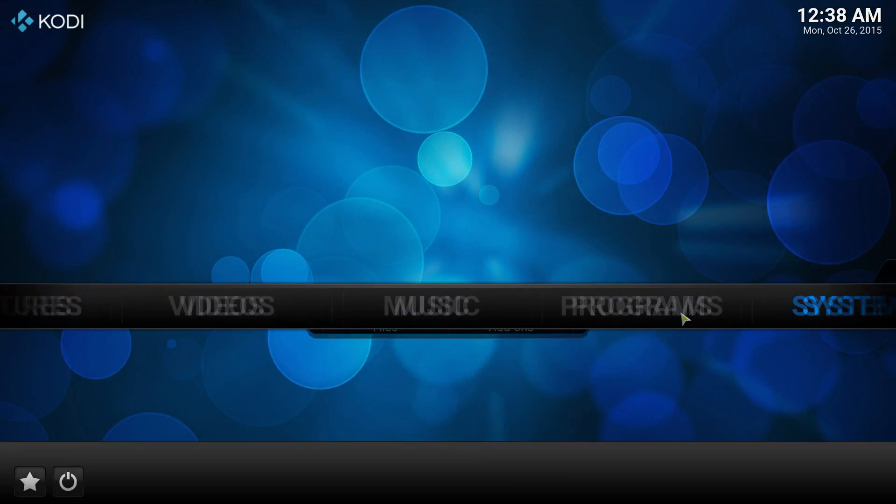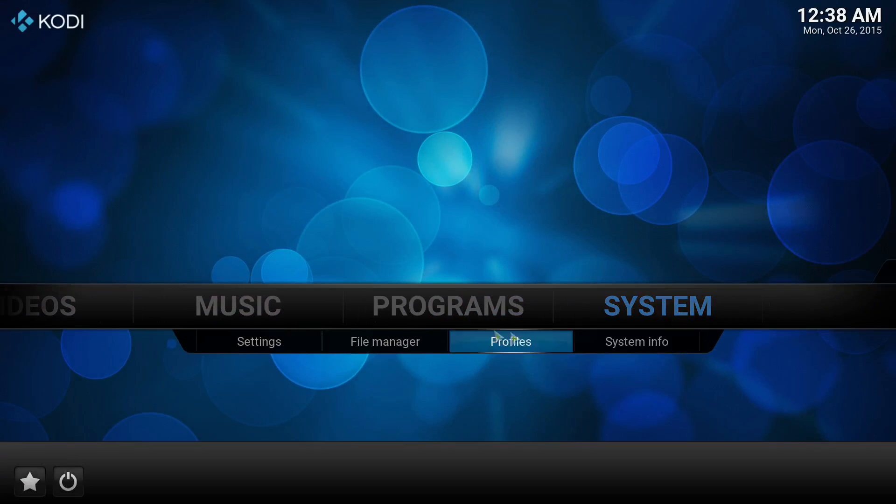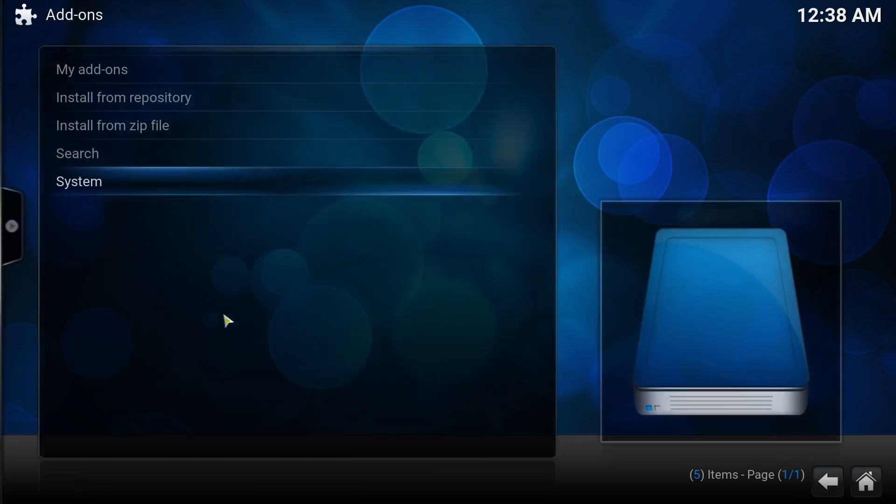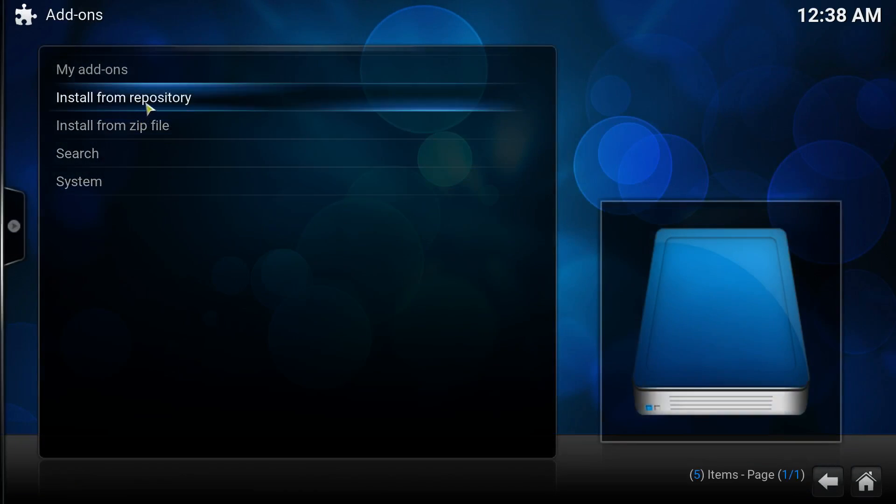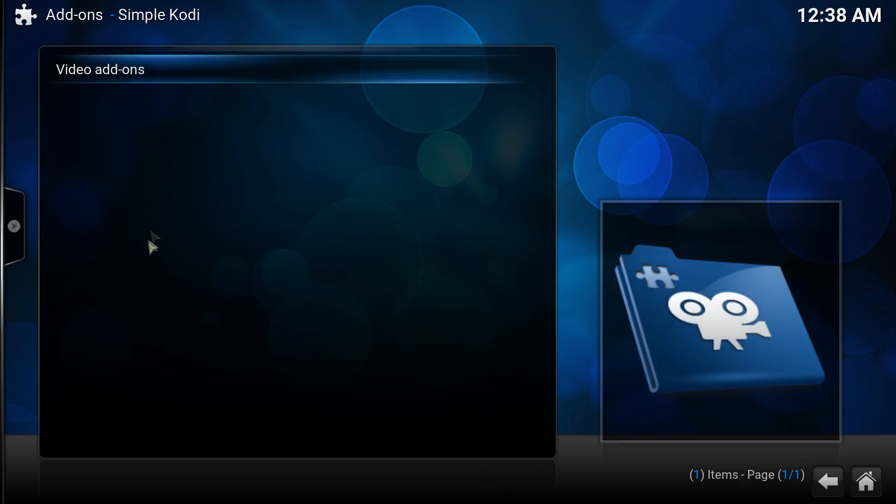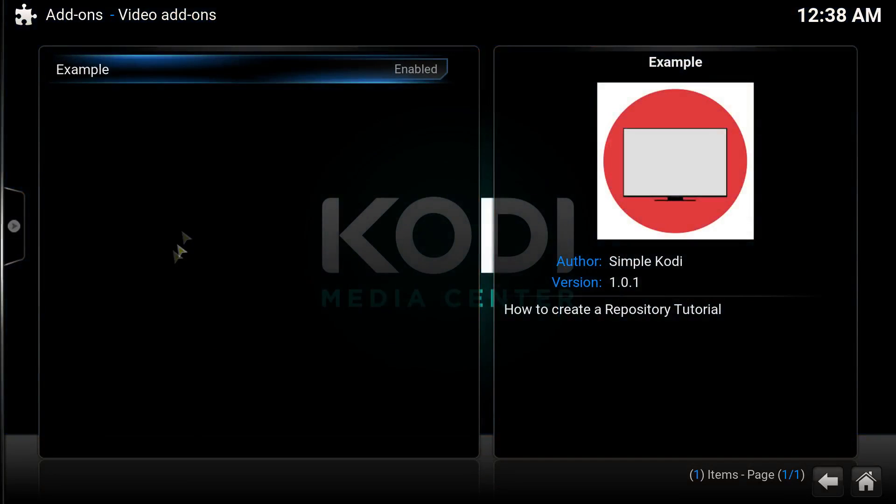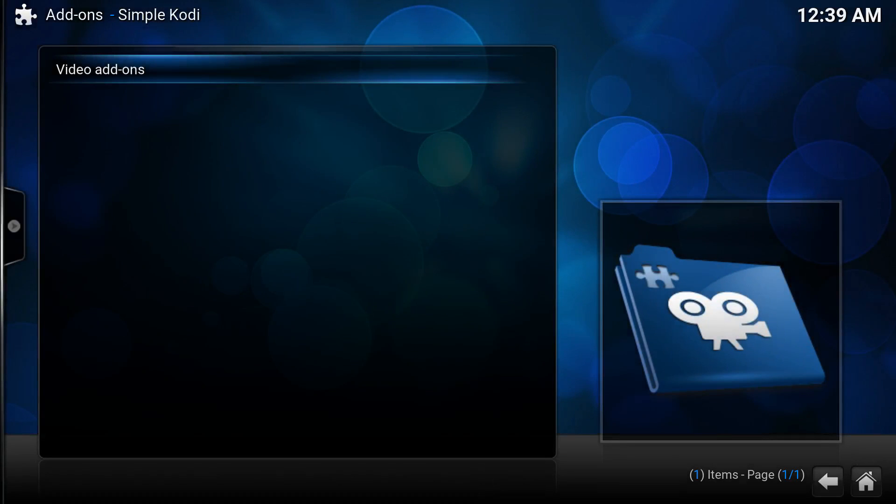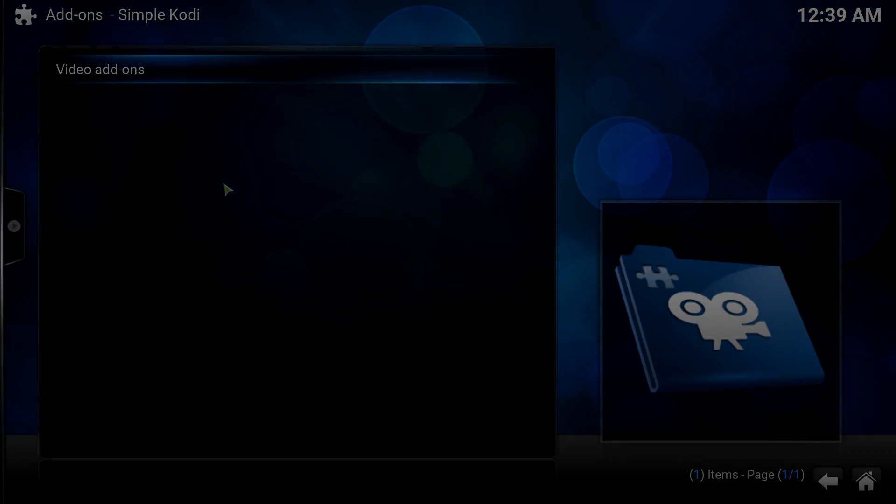Now that's pretty much it for this video. In the next video I'll be teaching you how to add more plugins in your repo. Thank you very much for watching. If you found this video helpful, please drop a like and subscribe.